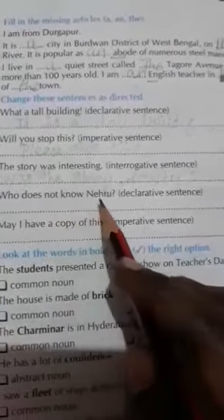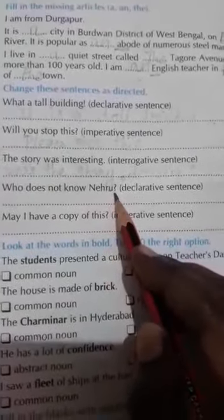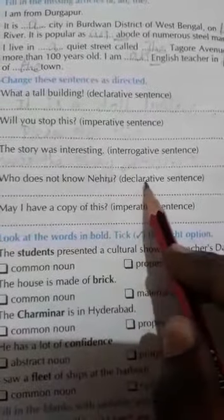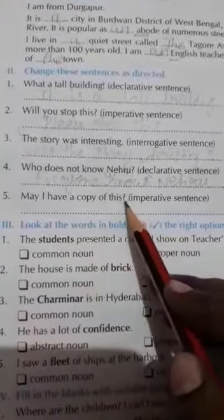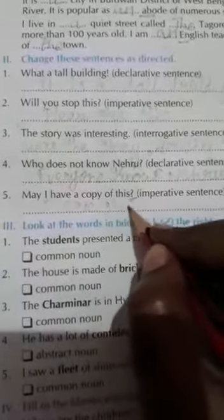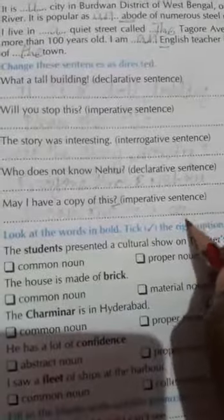'Who does not know Nehru?' — see the question mark, that is an interrogative sentence. Change into a declarative sentence. Here it has the 'does' form, so you add: 'Everyone knows Nehru.' Next: 'May I have a copy of this?' — see here, question mark, that is an interrogative sentence. Change into an imperative sentence: 'Please give me a copy of this.'